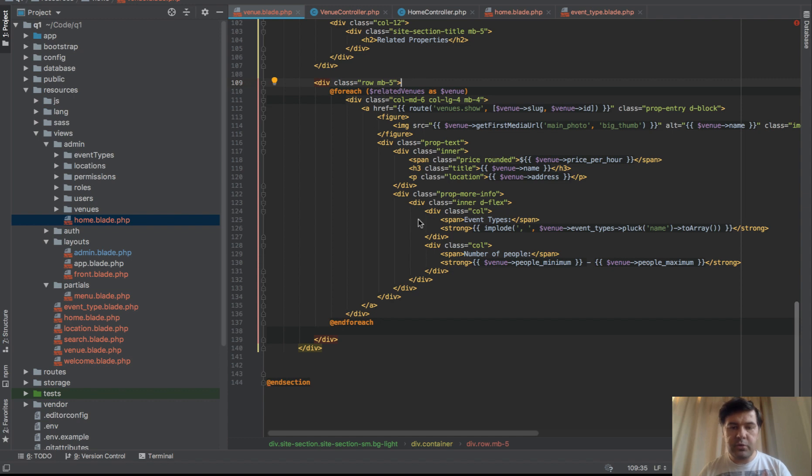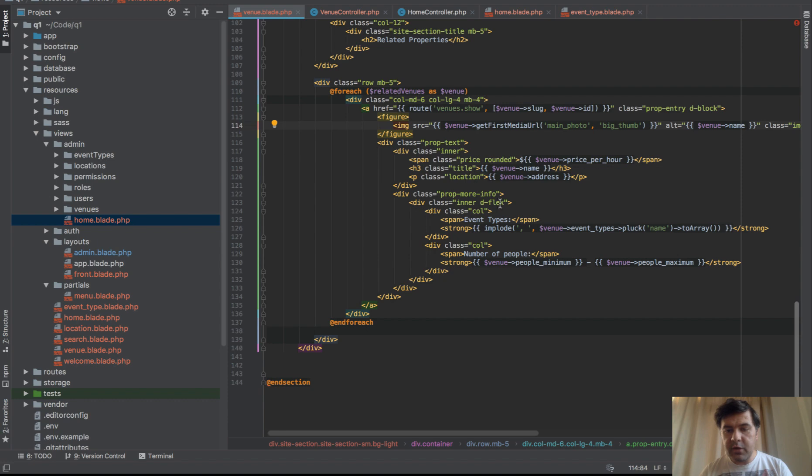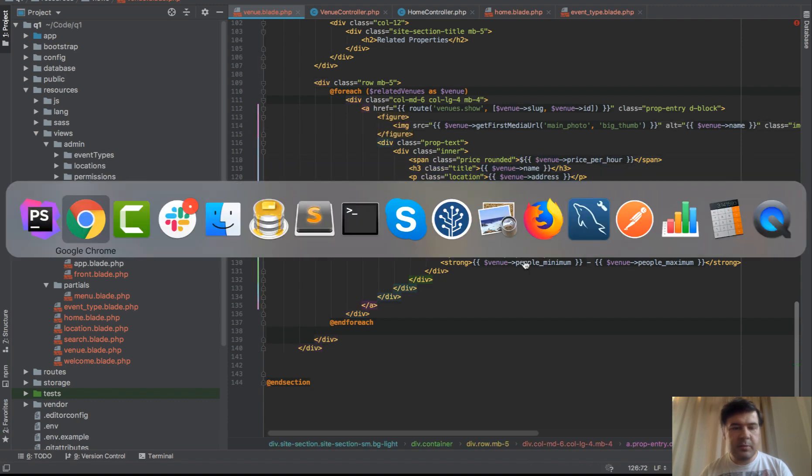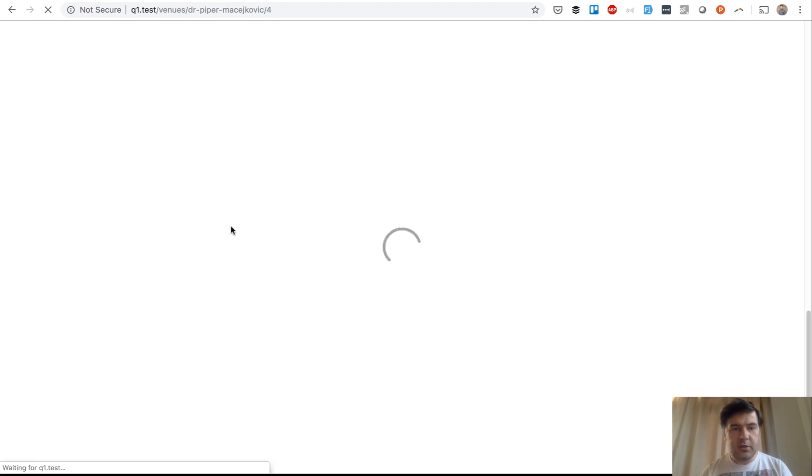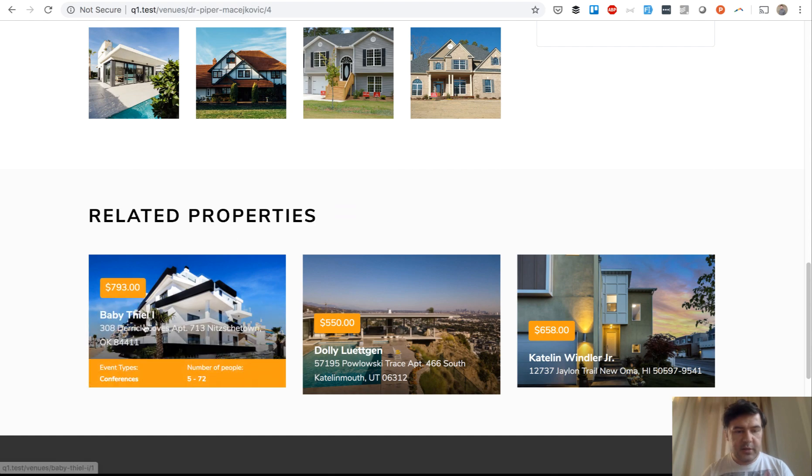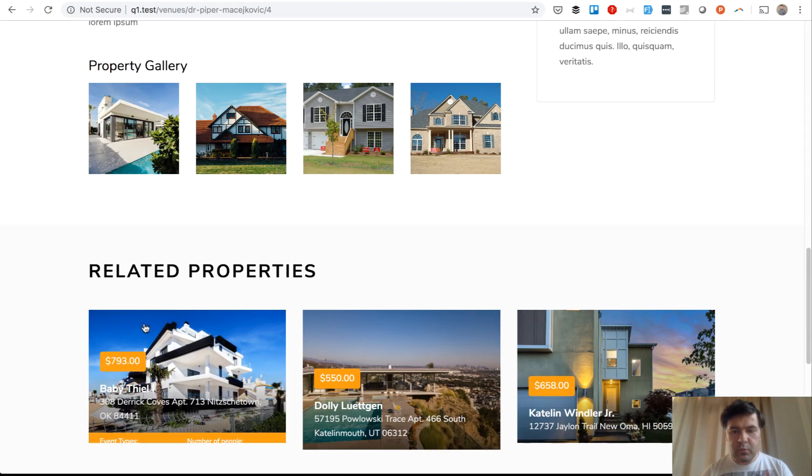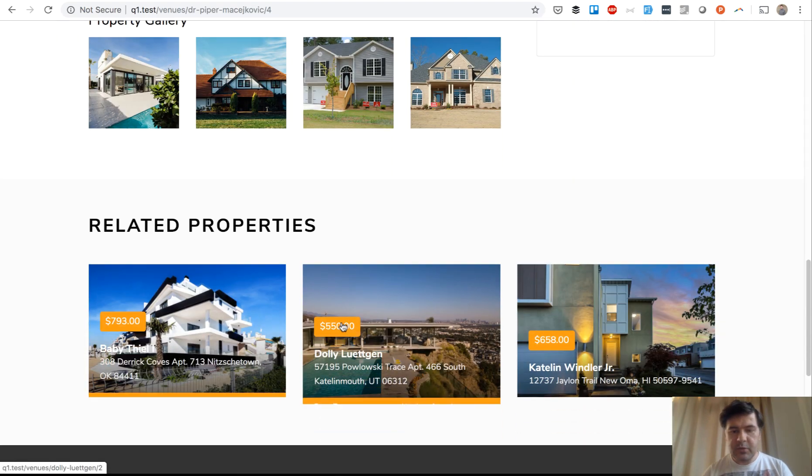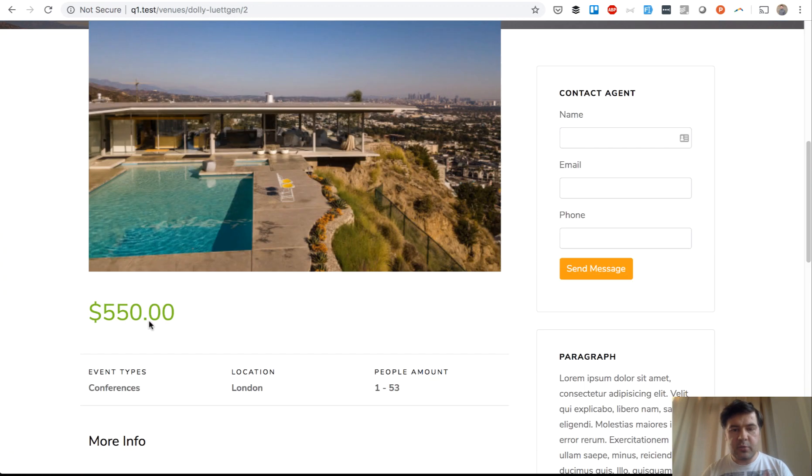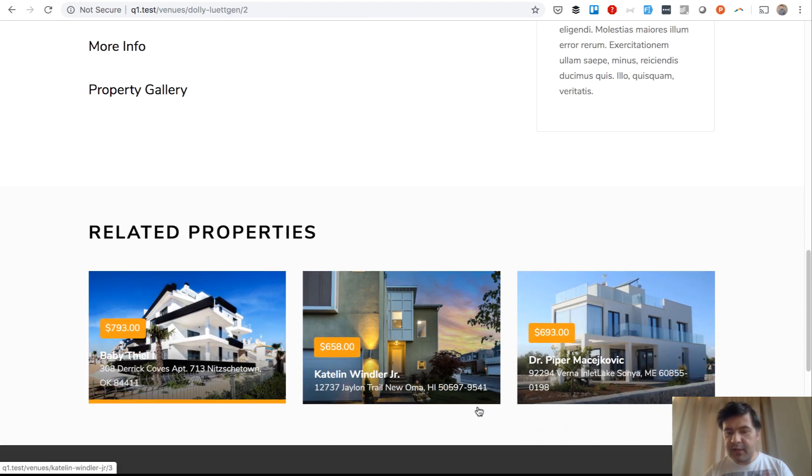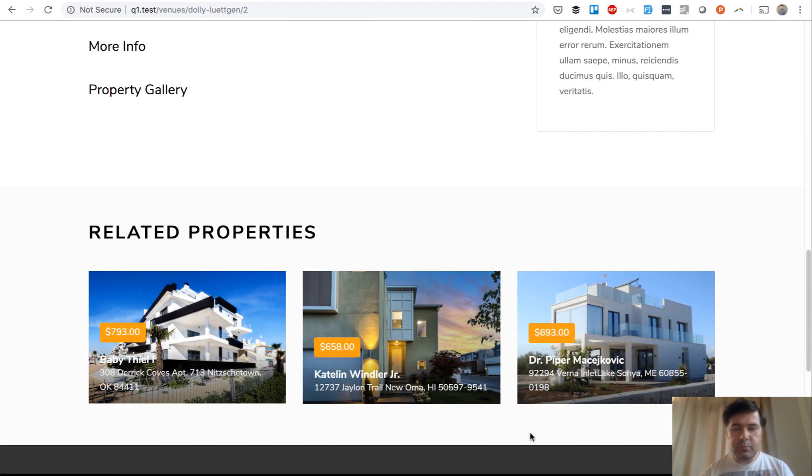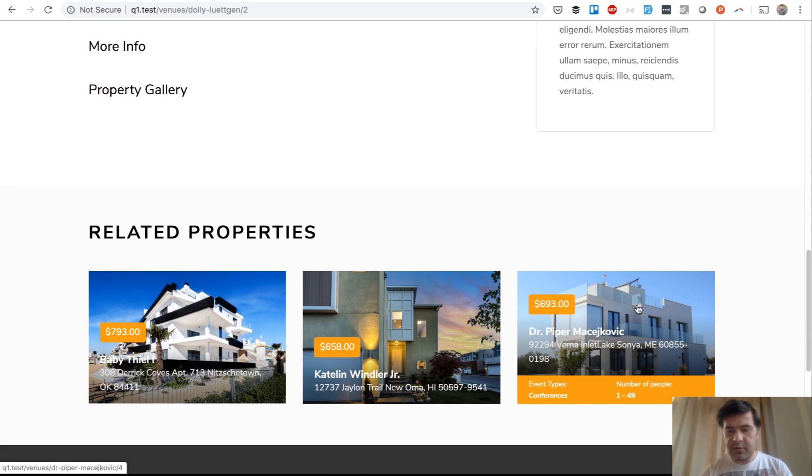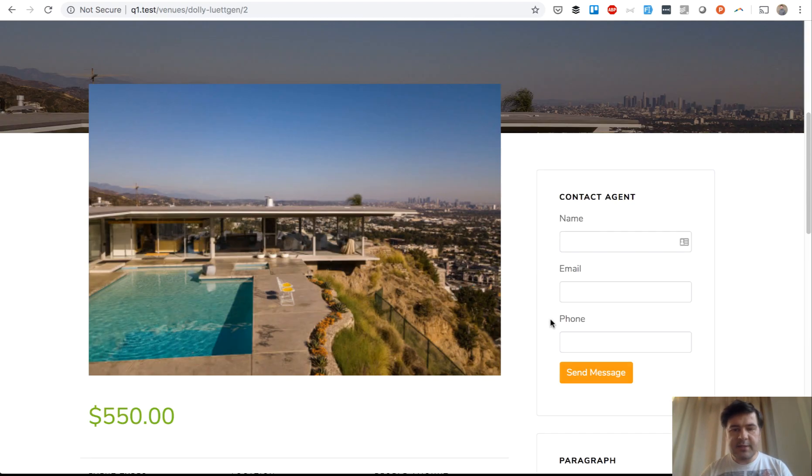Inside of that foreach, for those of you who didn't see previous lessons, we click the link, we form the link to the venue show. We show first media URL of main photo. And we show more details including event types and people minimum maximum. Let's refresh the page and fingers crossed it would work. Yep. Related properties. It's not the same as the one we want. So it found three properties. And if we click on that one, it should show us that other one. It works and related properties. And I think that's it for this lesson.